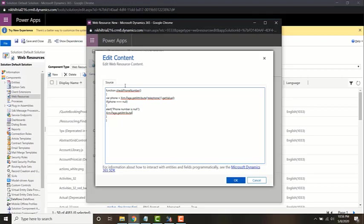Now I'm going to set the value. Inside the set value, I'm going to mention the value which I want to assign, so I'm just going to assign a random value.